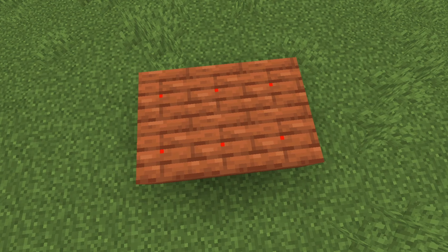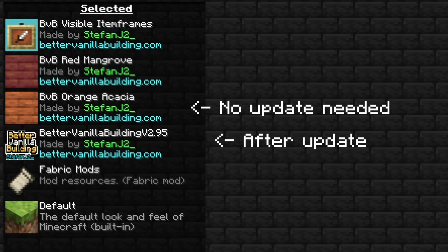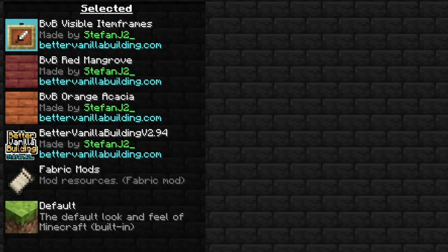What that means is that I can update the main pack, and then without you having to update your add-on pack, textures in them can change when they need to. This makes it so you don't have to continue to download your add-ons every single time a new update is released.